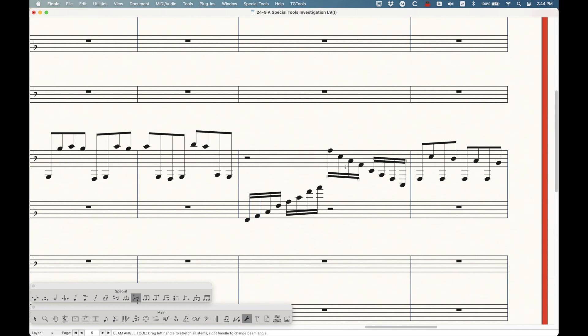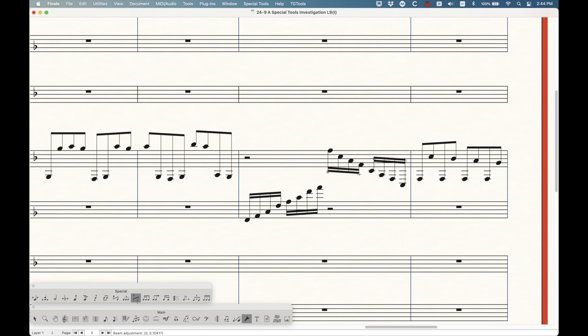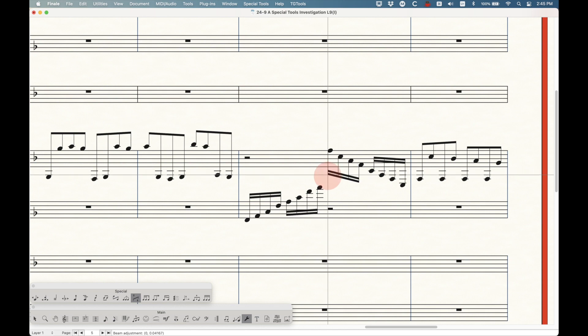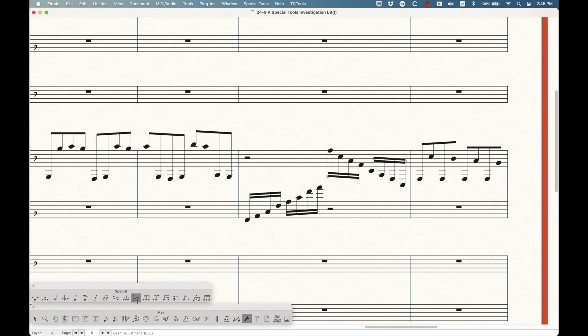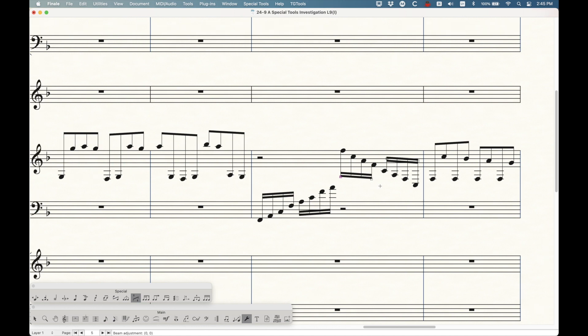It will work on any type of beam. So 16th beams will work the same way. You're actually controlling the entire beaming set. So you're moving both the primary and secondary beams together here. There is a way to adjust only the secondary beams, but that's in a lesson coming up soon. But this beam angle tool basically changed the entire beamed set.